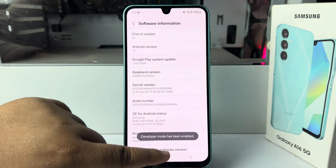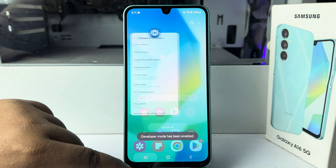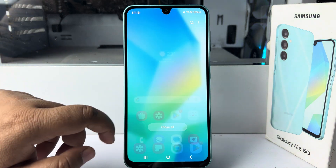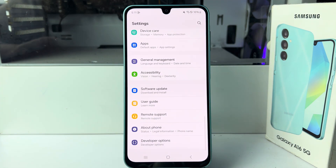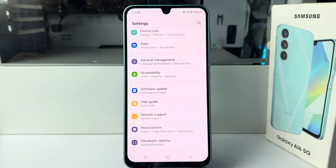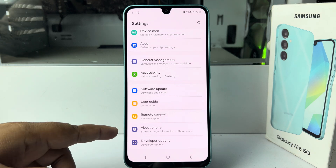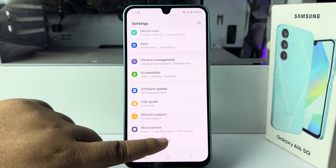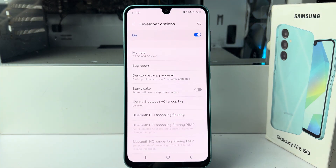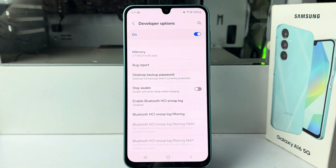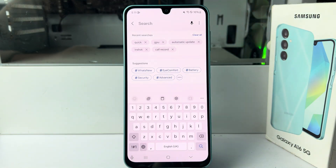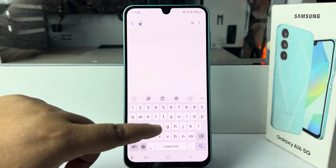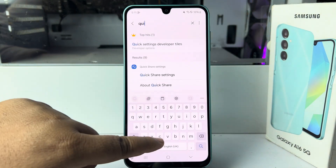Verify your phone lock and Developer Options will be enabled. Once Developer Options are enabled, go back to Settings and scroll all the way to the bottom. Find 'Developer Options' and tap on it.